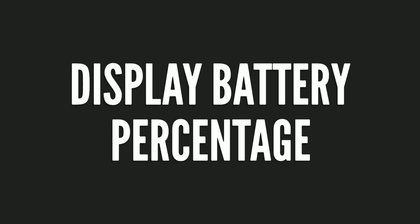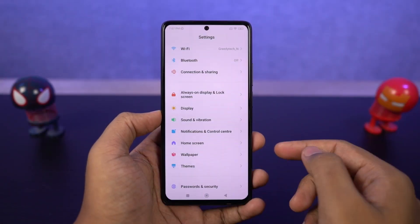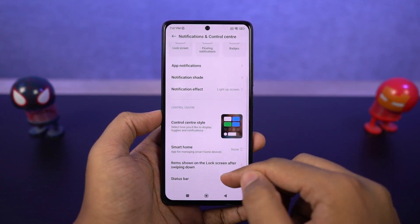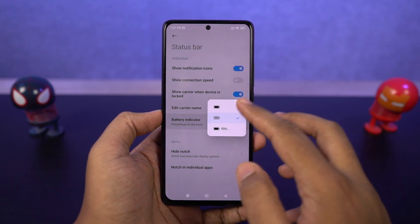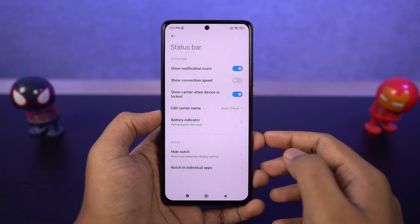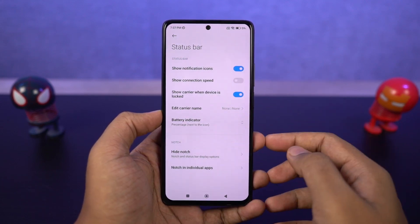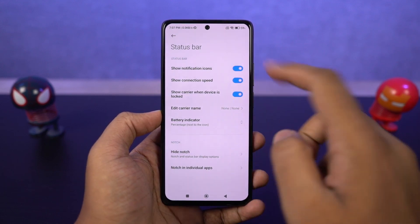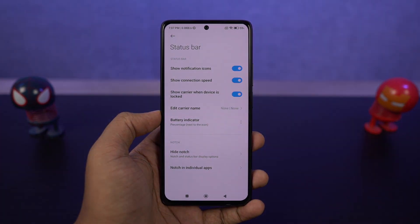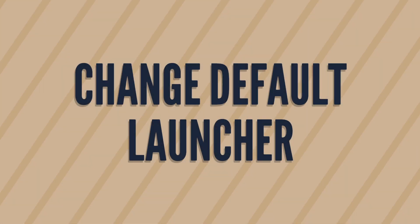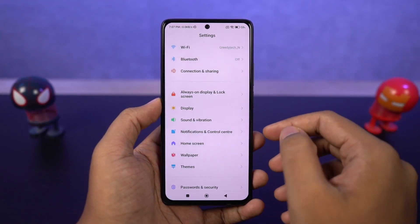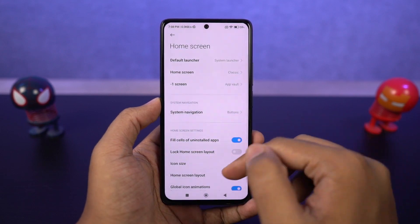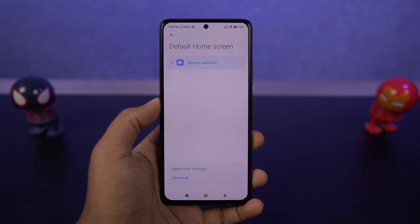If you want to display the battery percentage on the status bar, go to these settings and choose from the available options — I would select percentage outside the icon. Similarly, if you want to display real-time network usage on the status bar, just enable that toggle. If you want to change the default launcher, you can do that from here as well — for example, if you've installed a third-party launcher like Nova Launcher, you can switch to it from here.